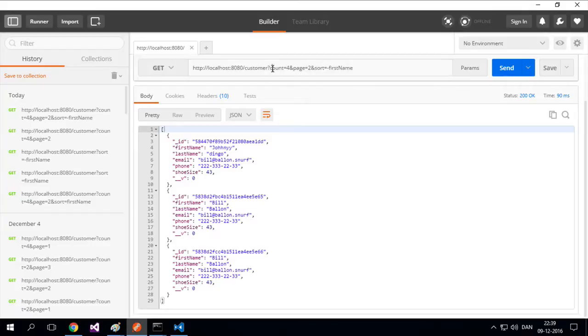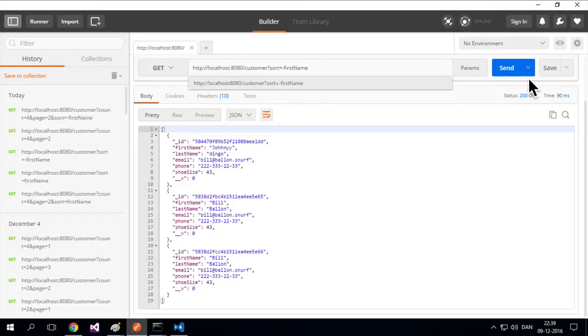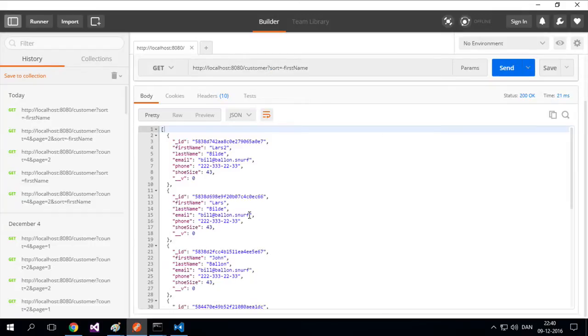Let me just remove the count and the pagination to get everything in here so it's easier for you to see.